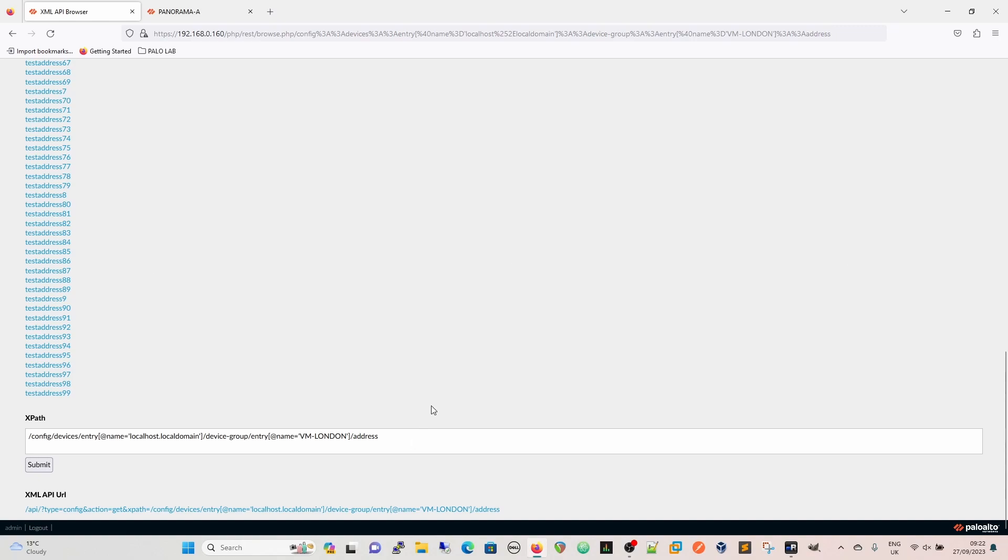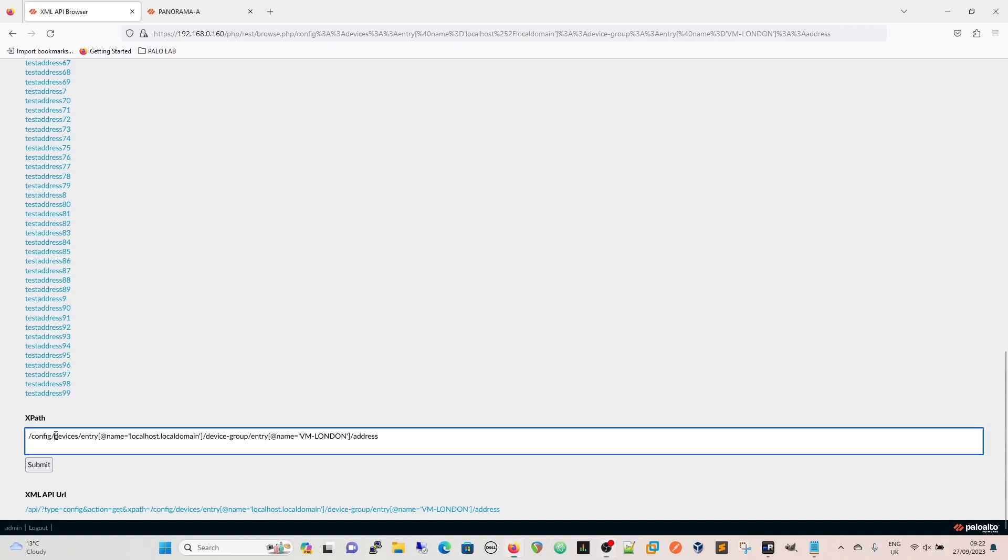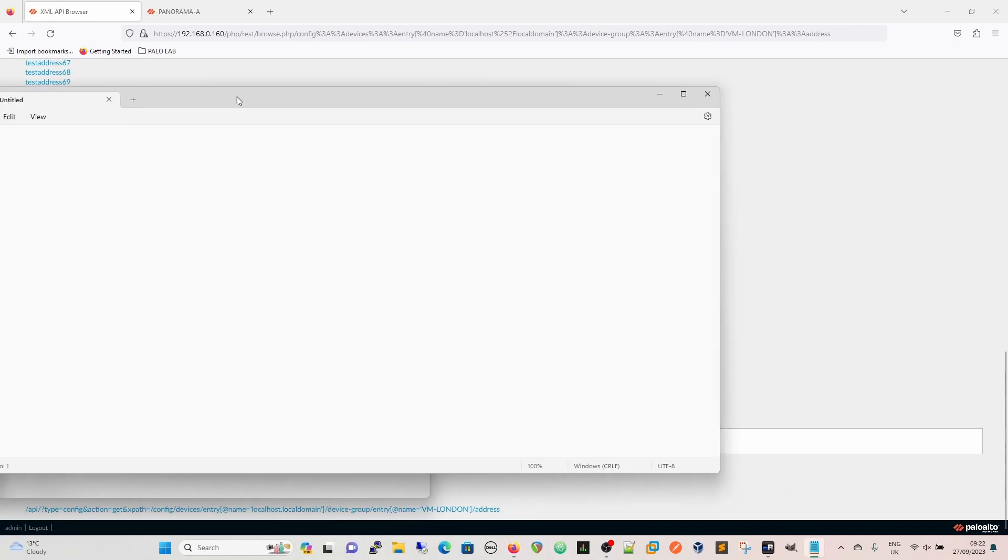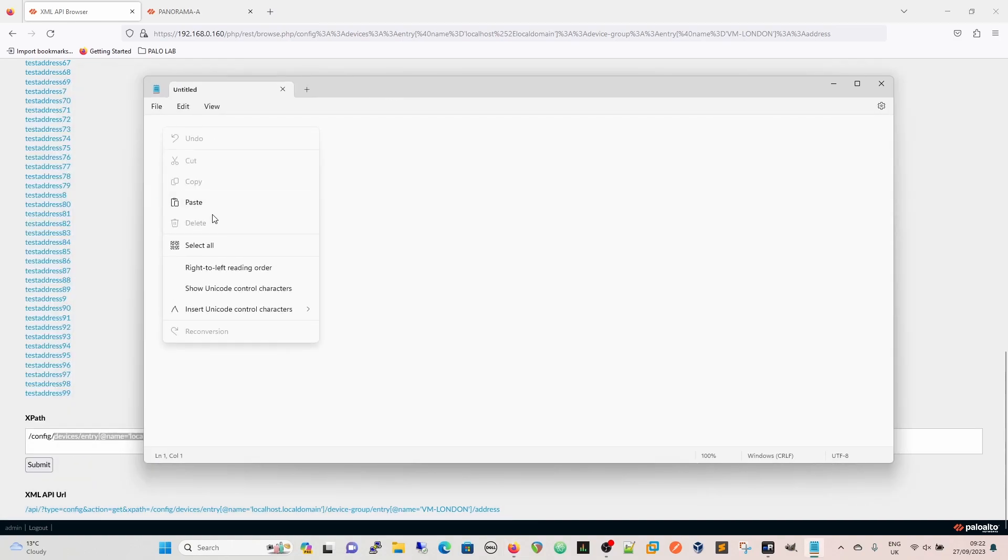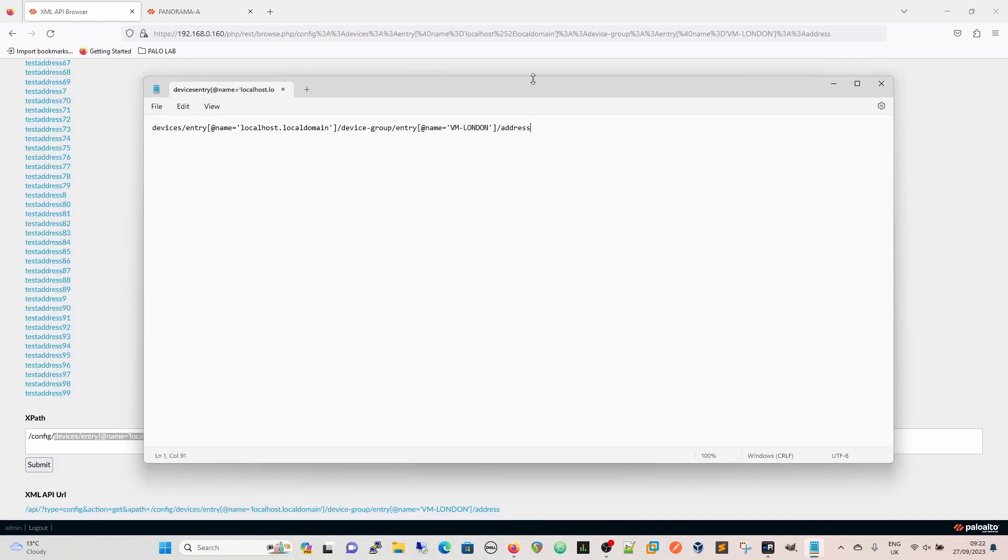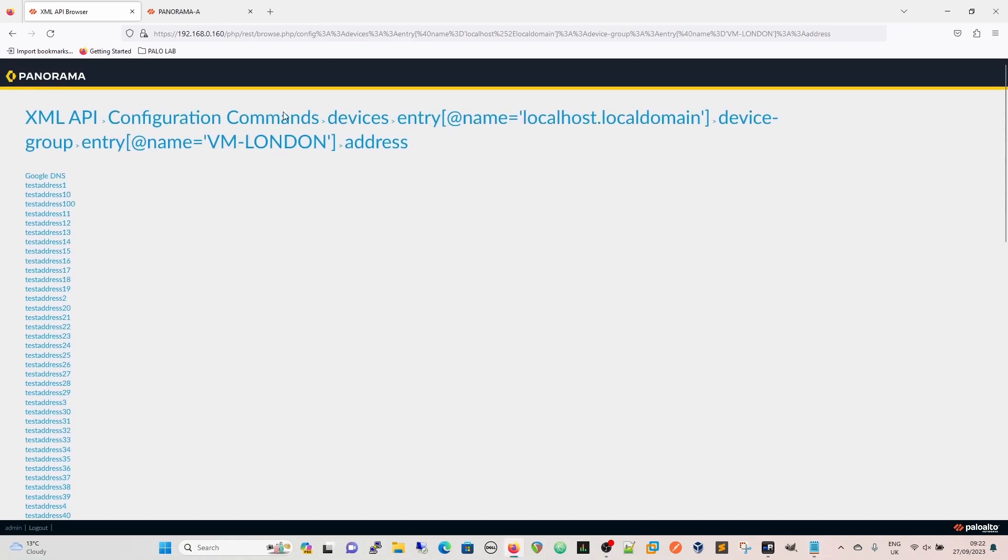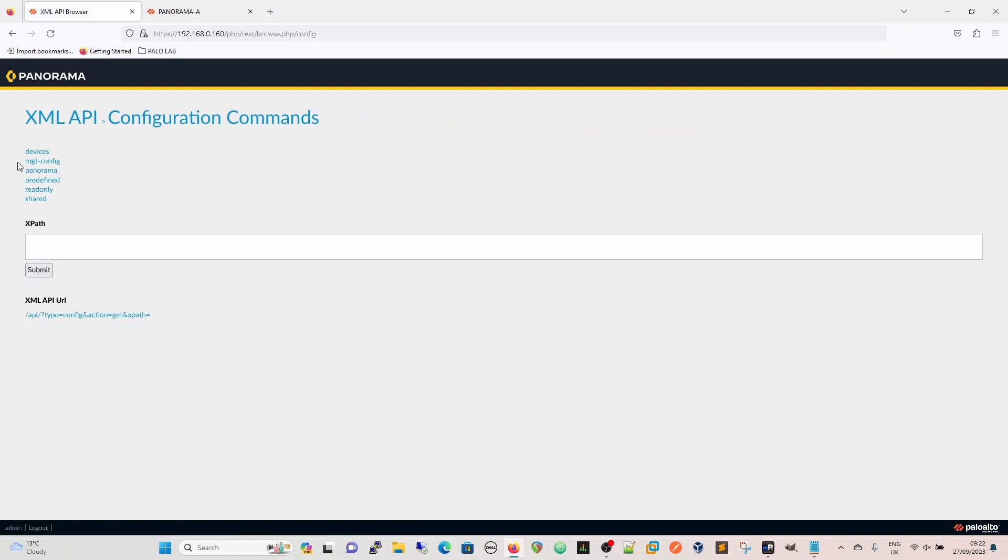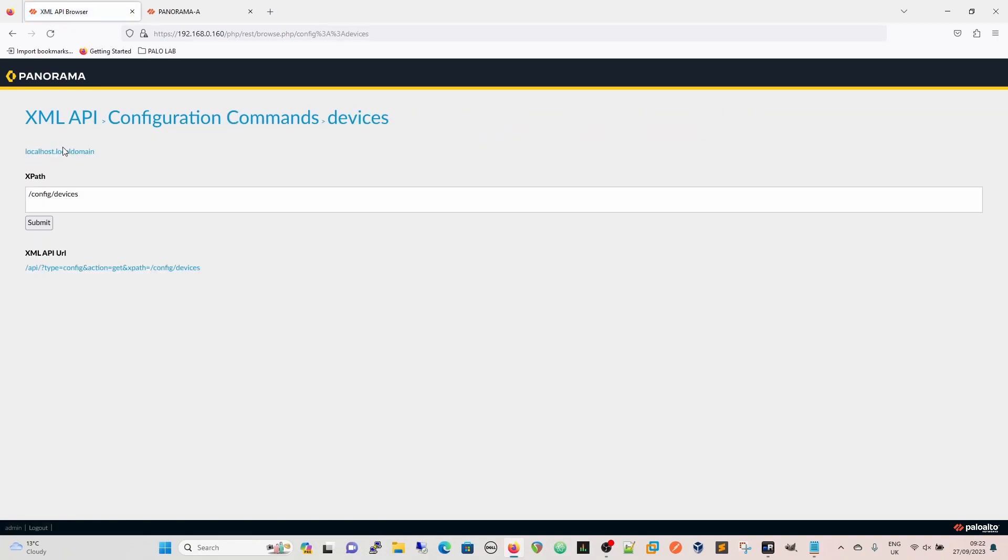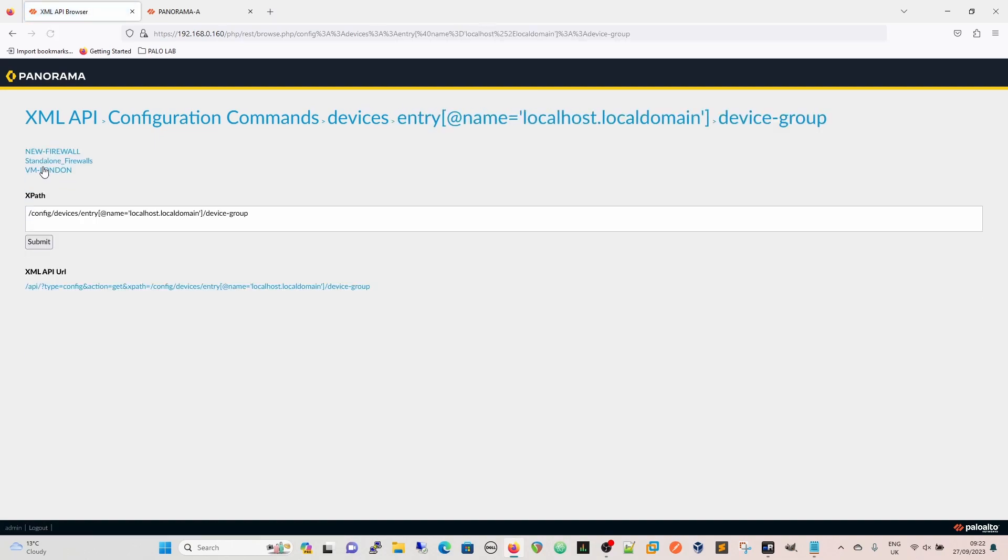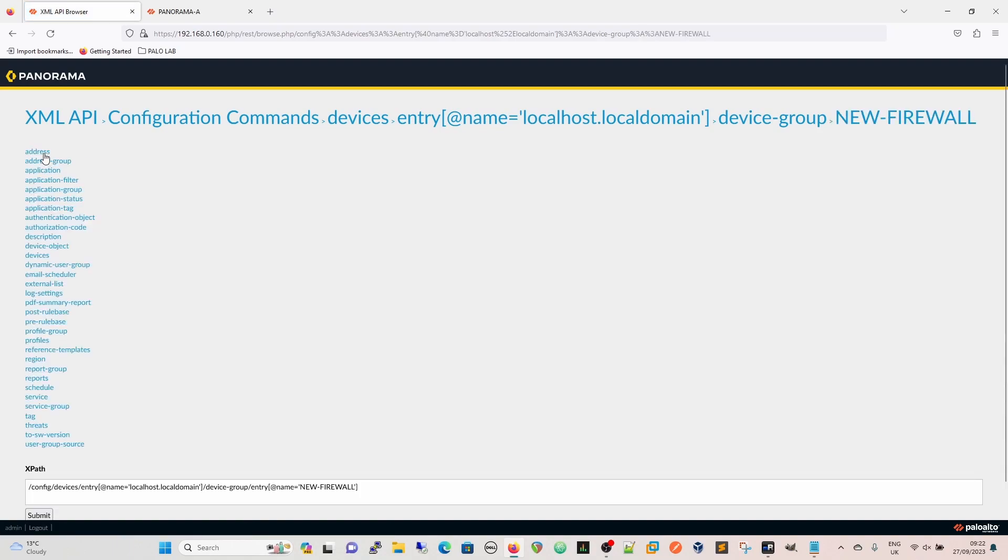So what we're going to do is copy that to a notepad. I'm just going to get it from there because it's going to make life easier as we go further on. Copy it from there. And that's going to become our from path. Now going back, if I go back to configuration commands, devices, localhost, localdomain, device group, new firewall, and then address.